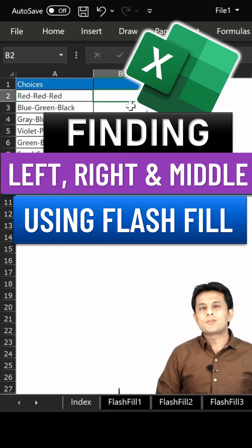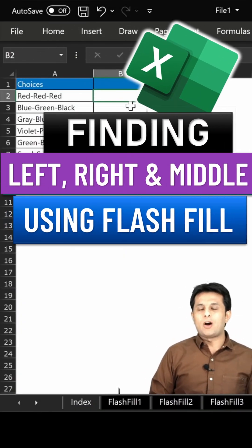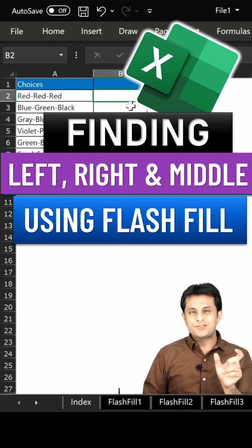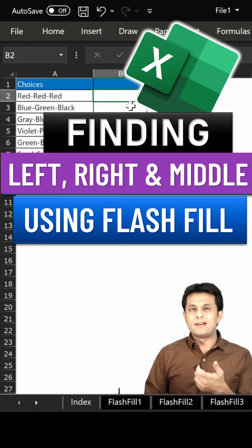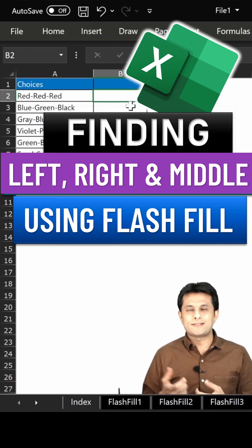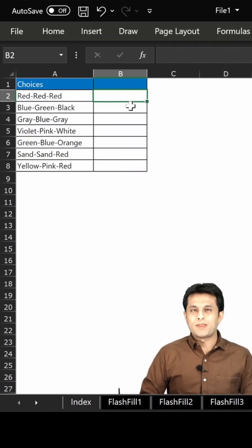Welcome back. In this video, we'll see how to find out the first text, middle text, or the last text from a data.